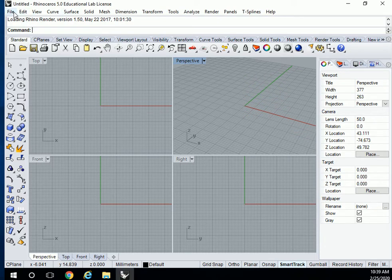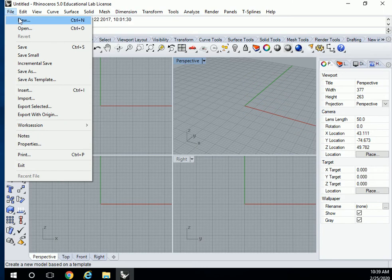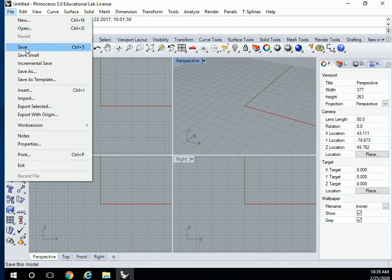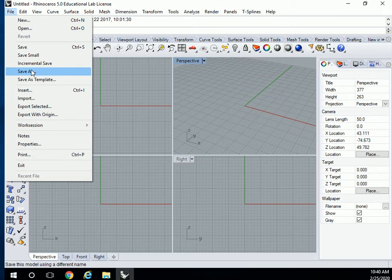If you look up here, the file is the same as in any other program. You open a new file, you open an existing file, you save it, you save it with another name.